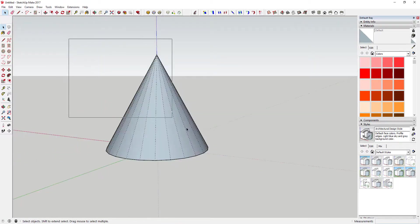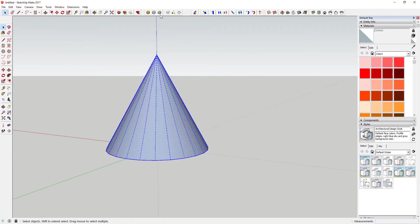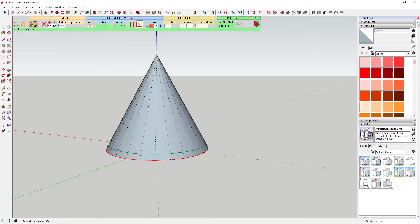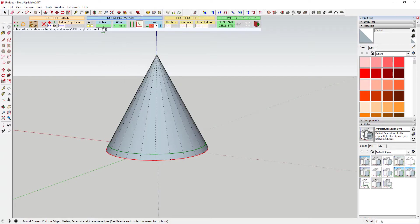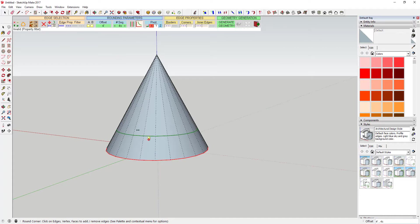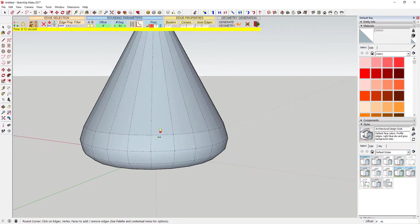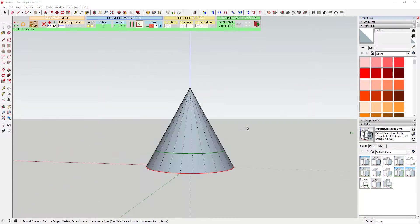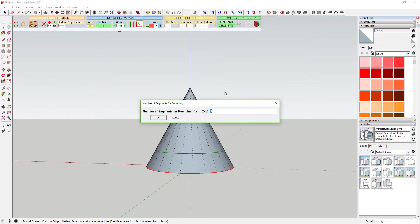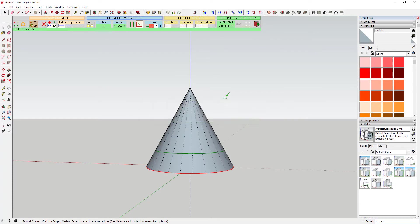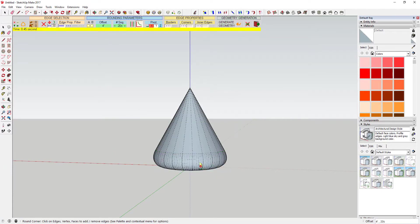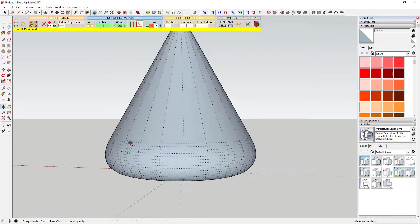The extension allows you to set the offset for rounding and the plugin will provide you a preview of how large the offset is. You can also set the number of segments that are created in your round edges, allowing you to easily manage the number of faces you create in your model.